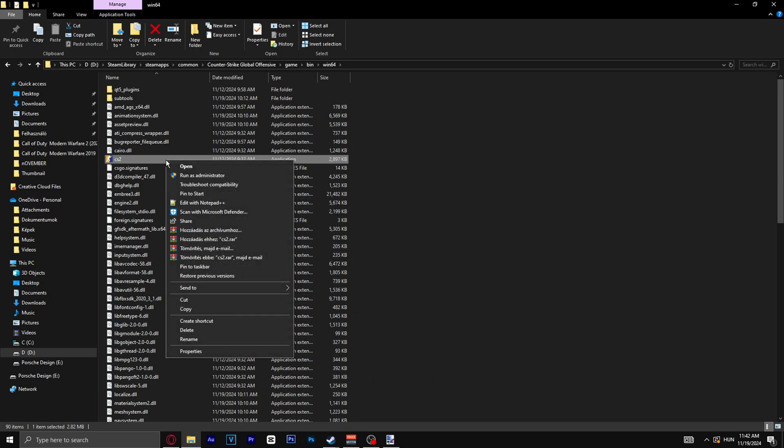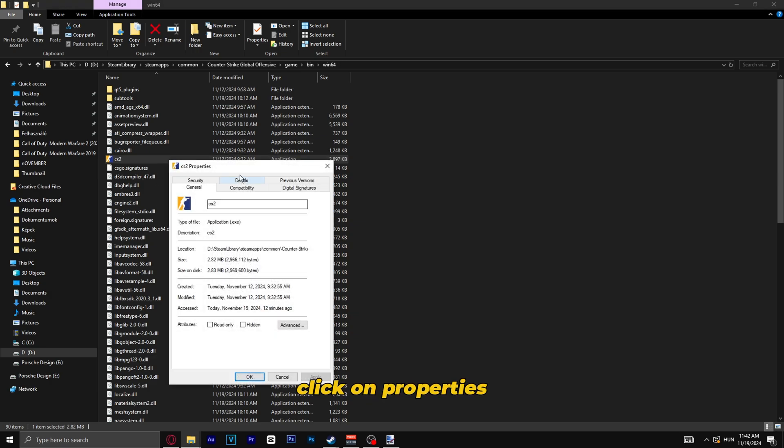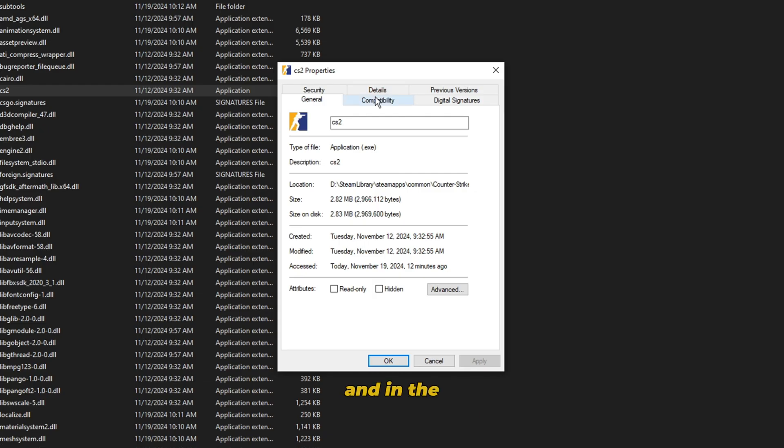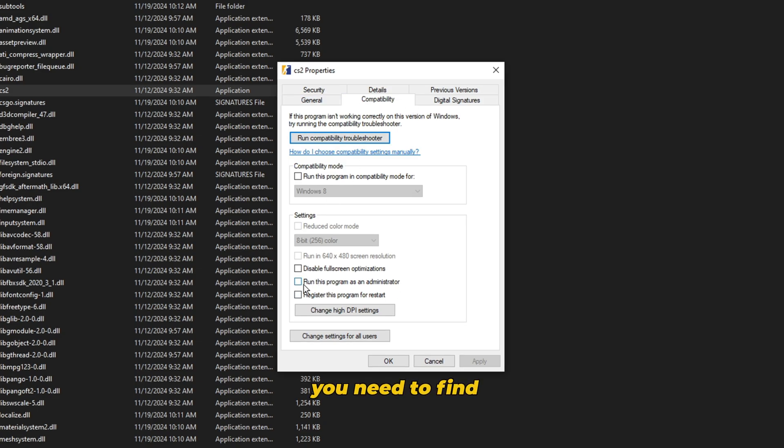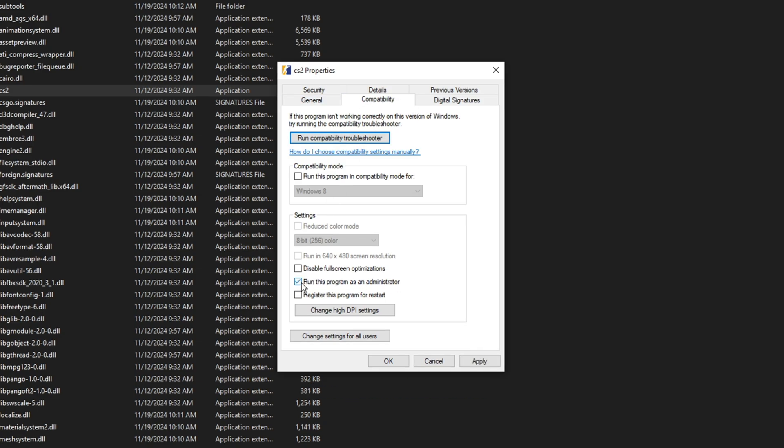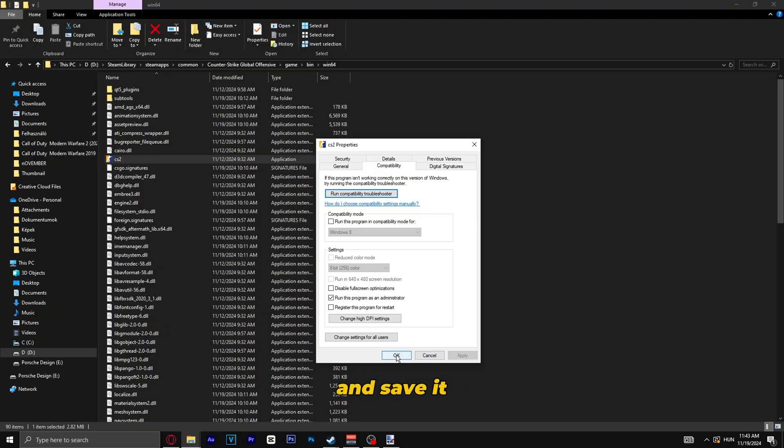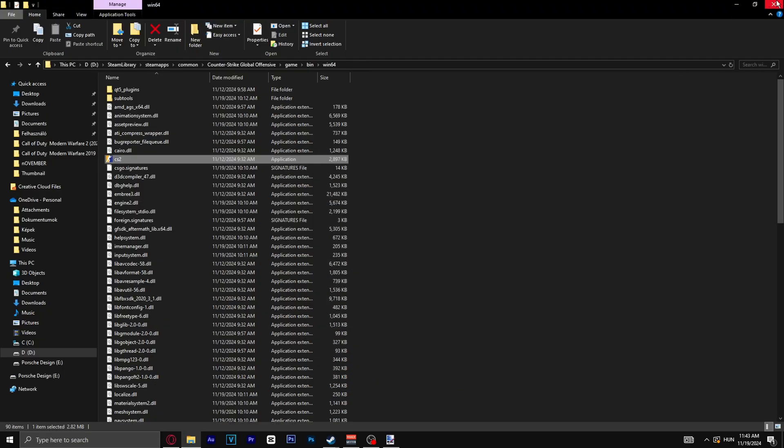Now you right-click on this again, click on Properties, and in the Compatibility tab you need to find run this program as an administrator. Check this, click Apply and save it, and you can close it.